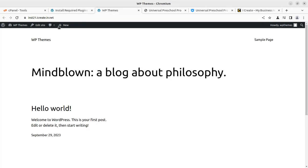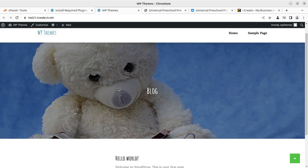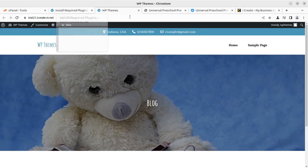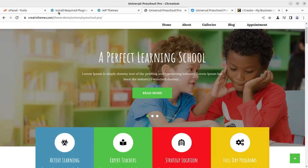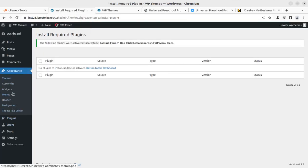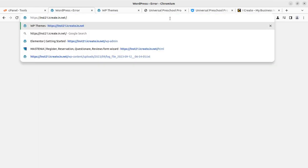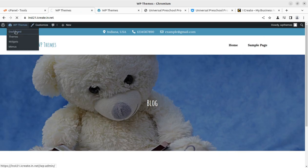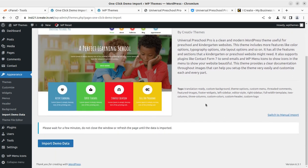Now let us take a look at our website after refreshing the page. With no content yet, this is the default page provided by the theme. The next step is to import the demo content to make the website look like the target design. Under the Appearance tab, we can find the Import Demo Data option.